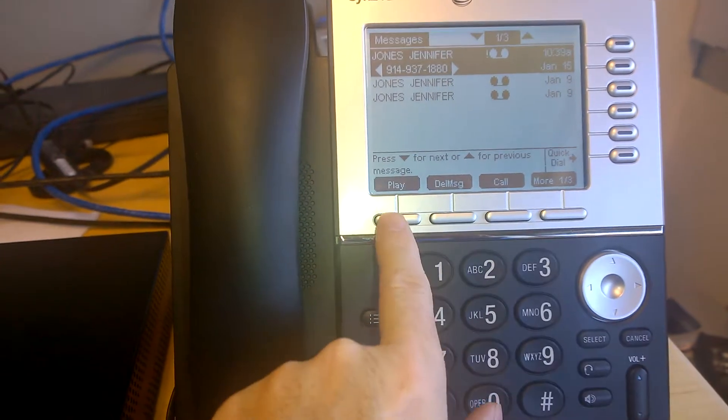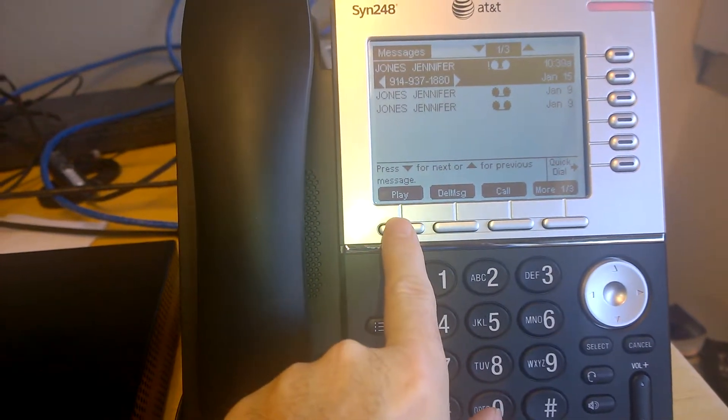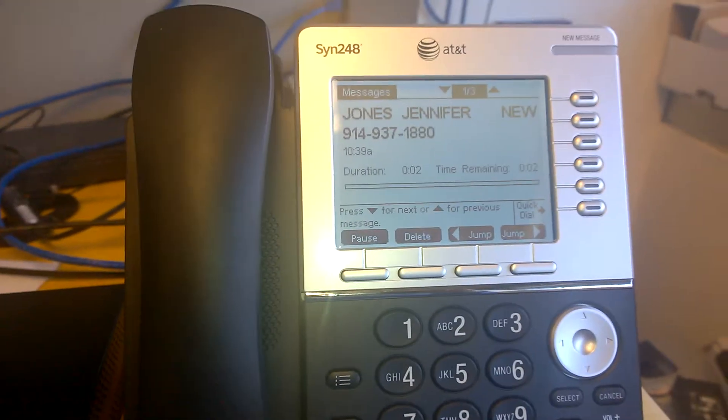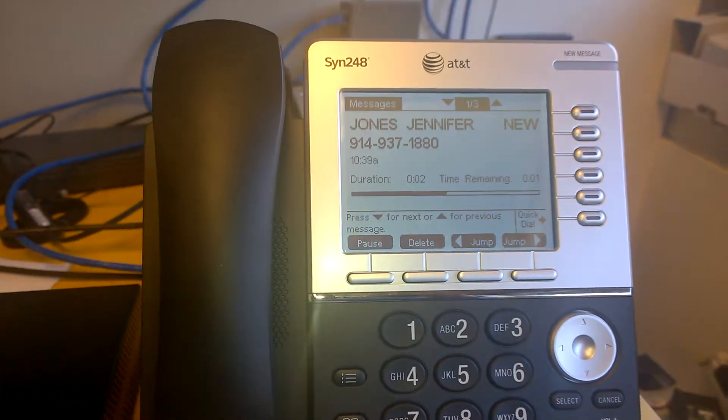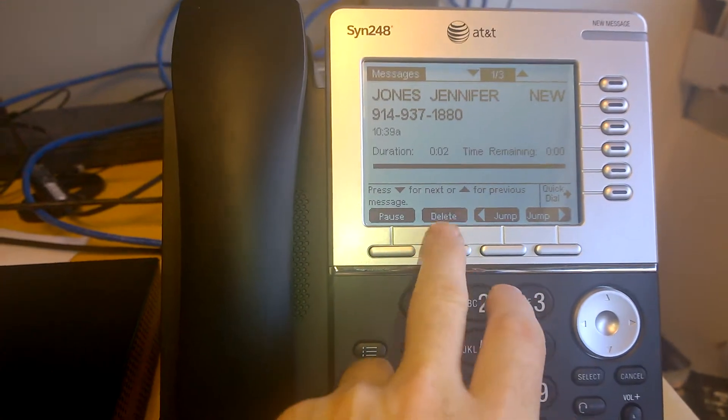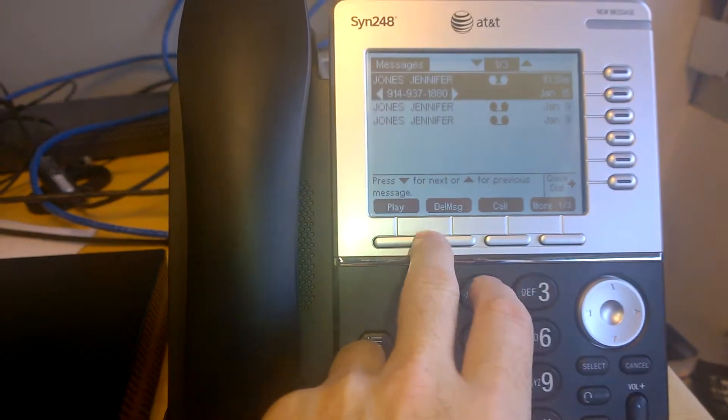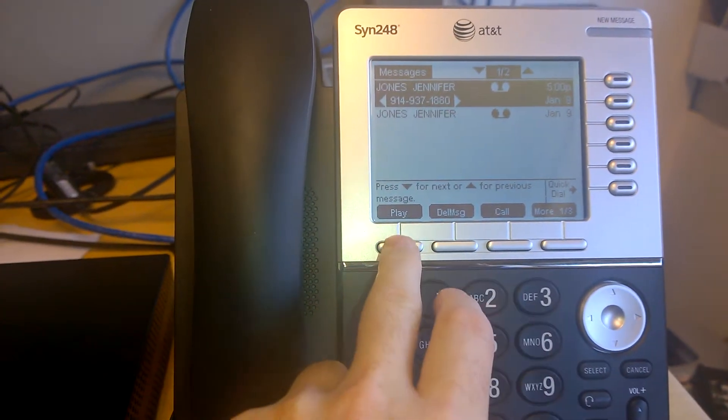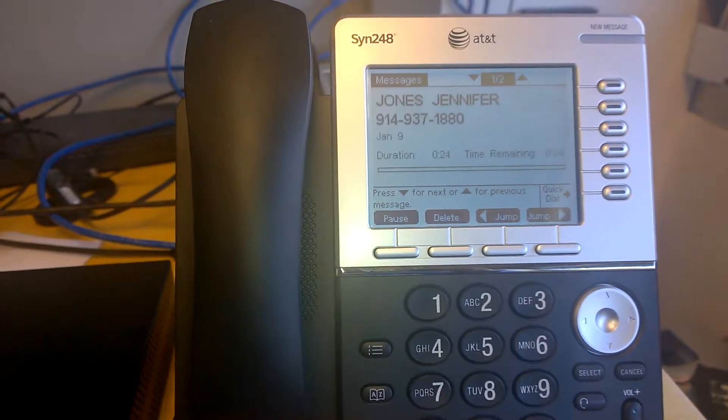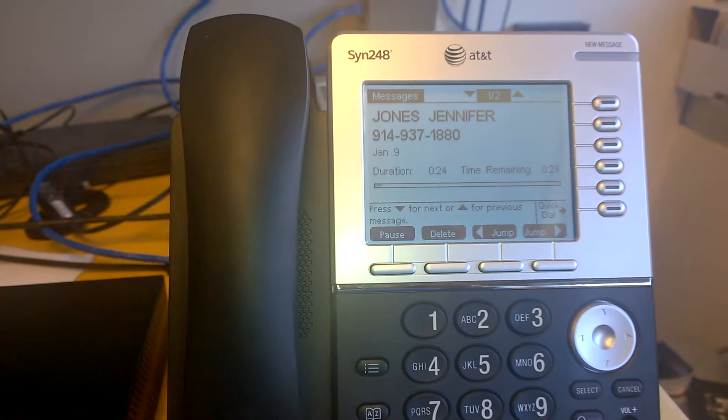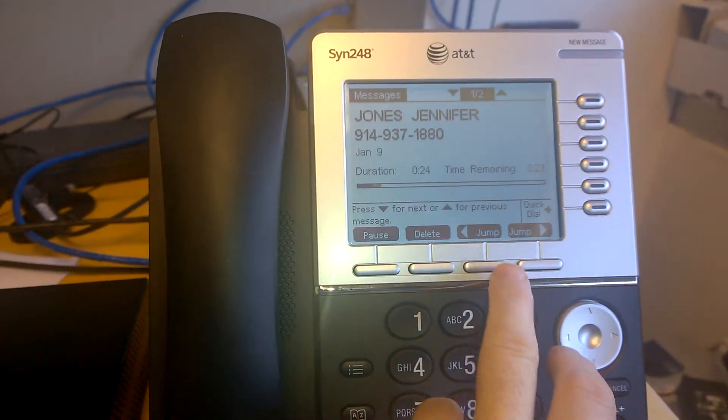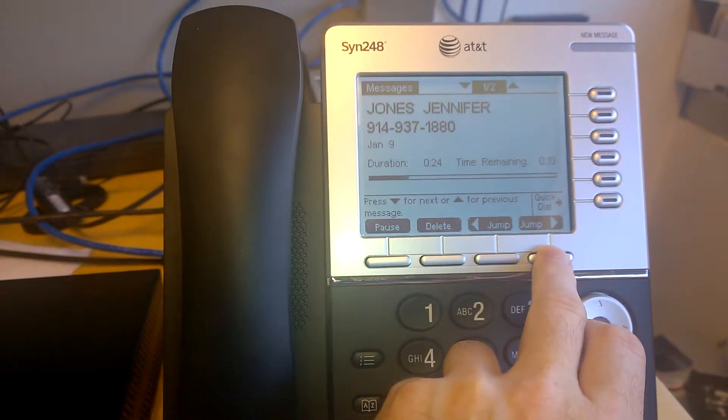I'll go back to the beginning, so why don't I go ahead and play a message here. That's a short one, so I'm going to go ahead and delete that message, and I'll play the next one. There's a second test message. Test voicemail message.